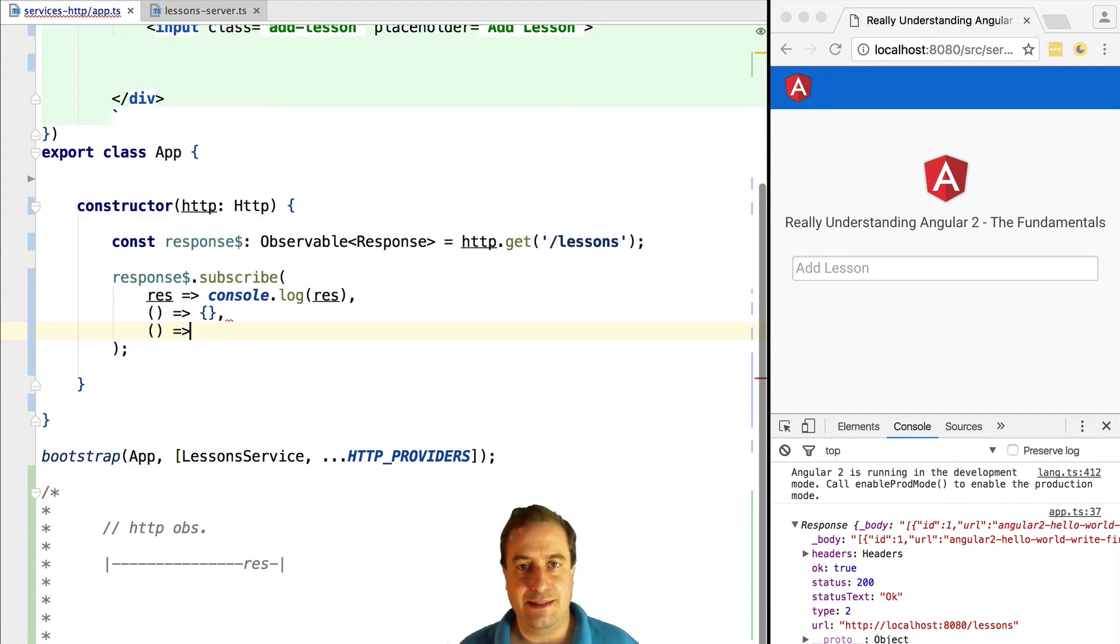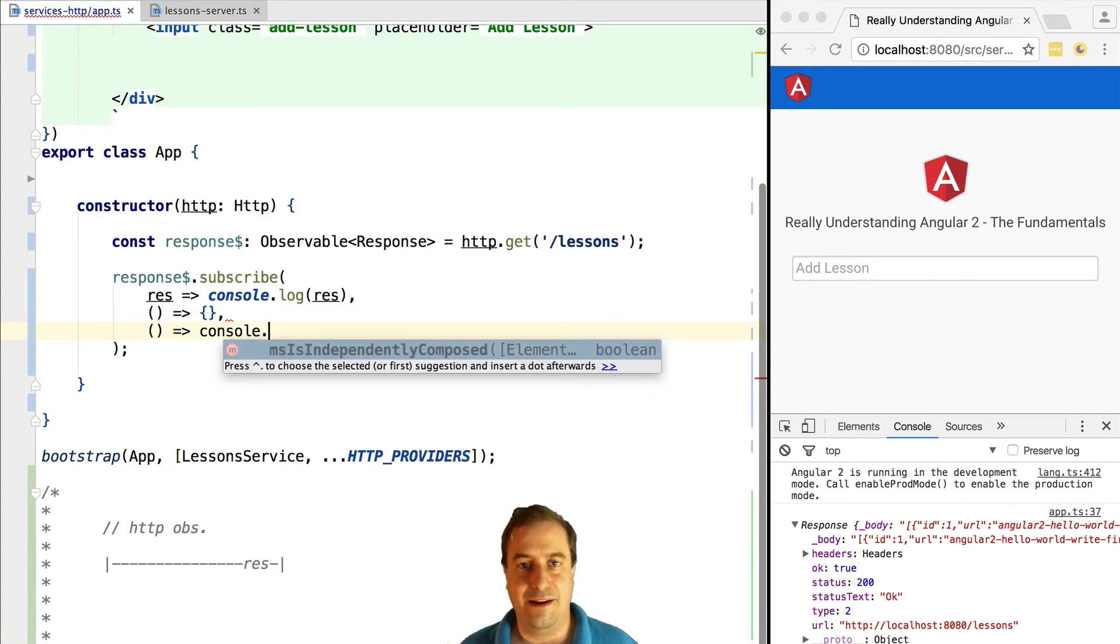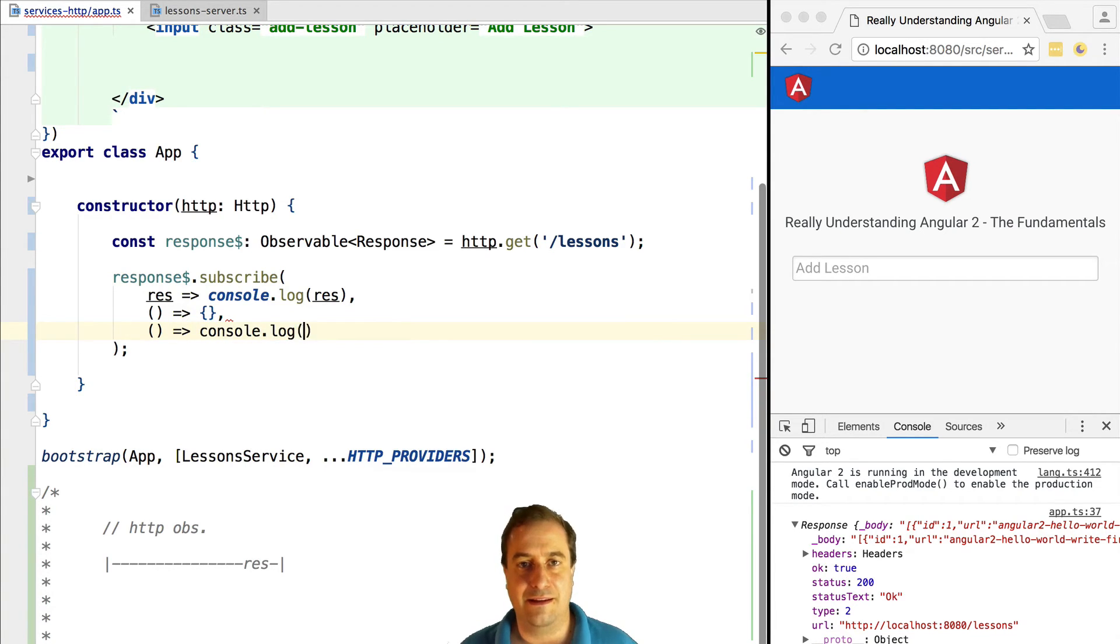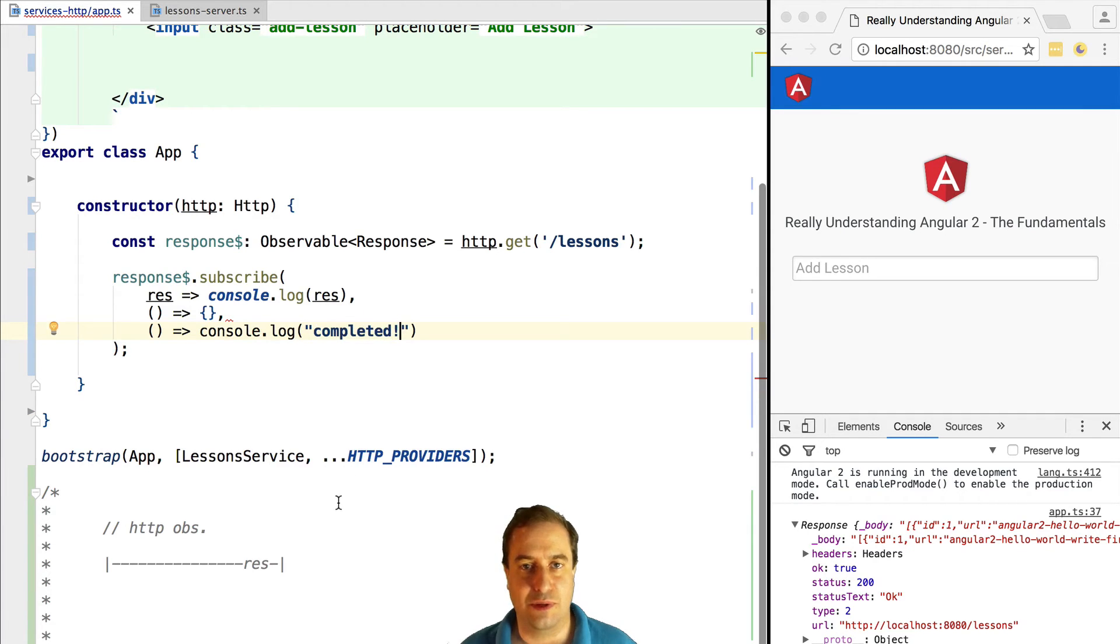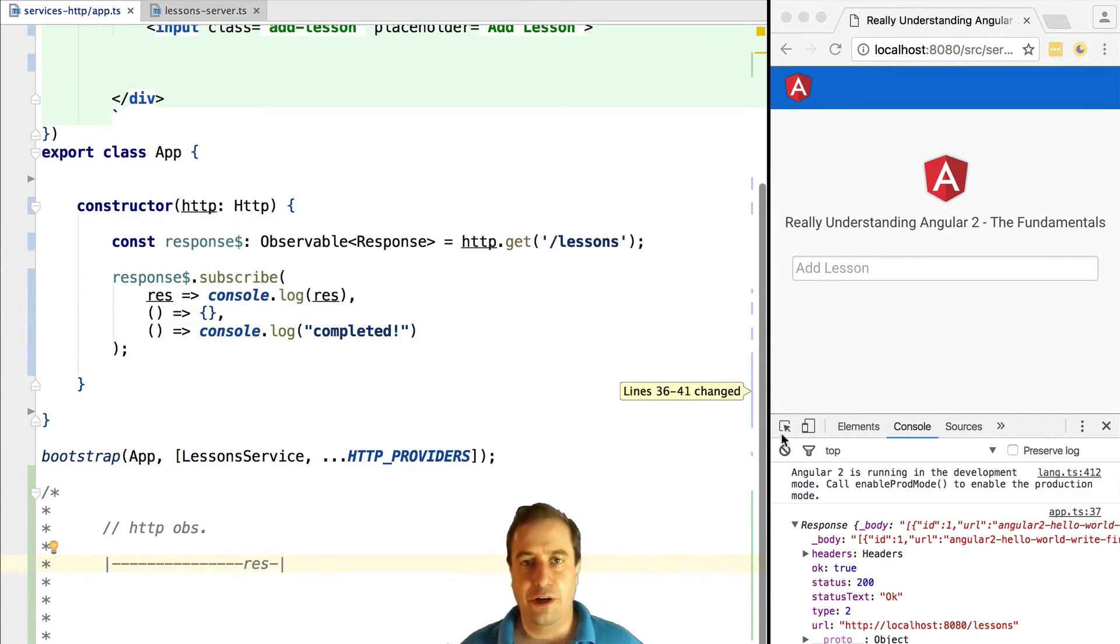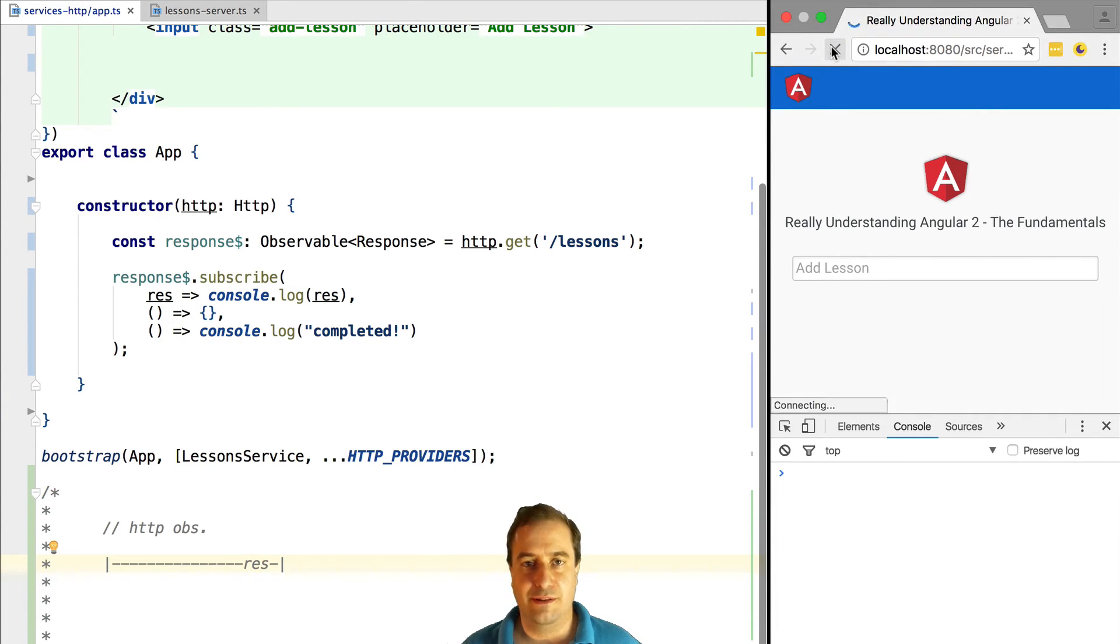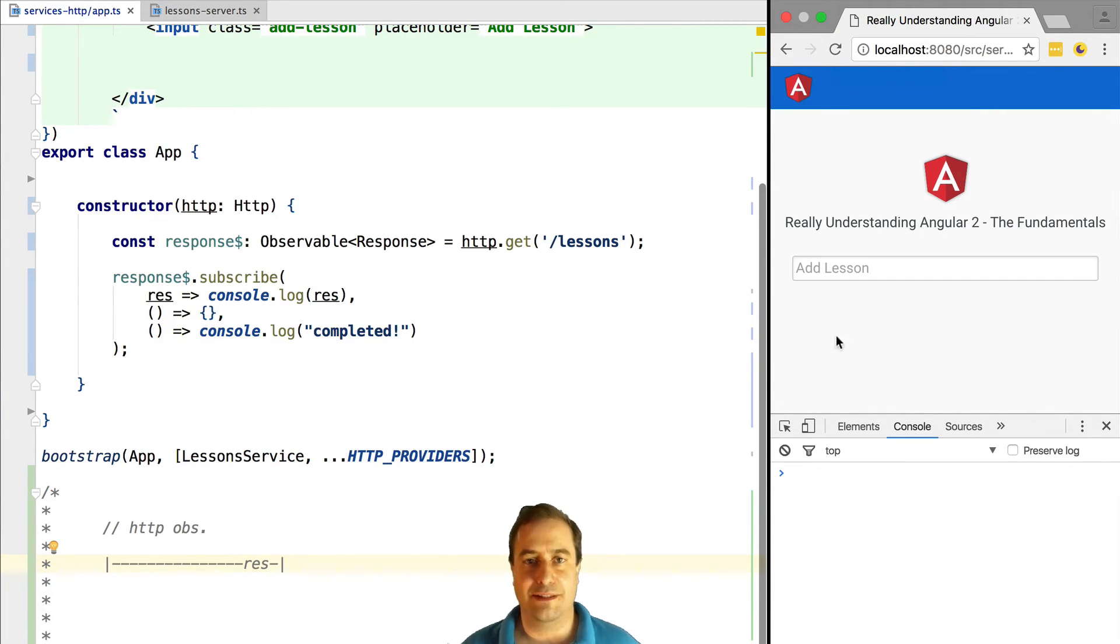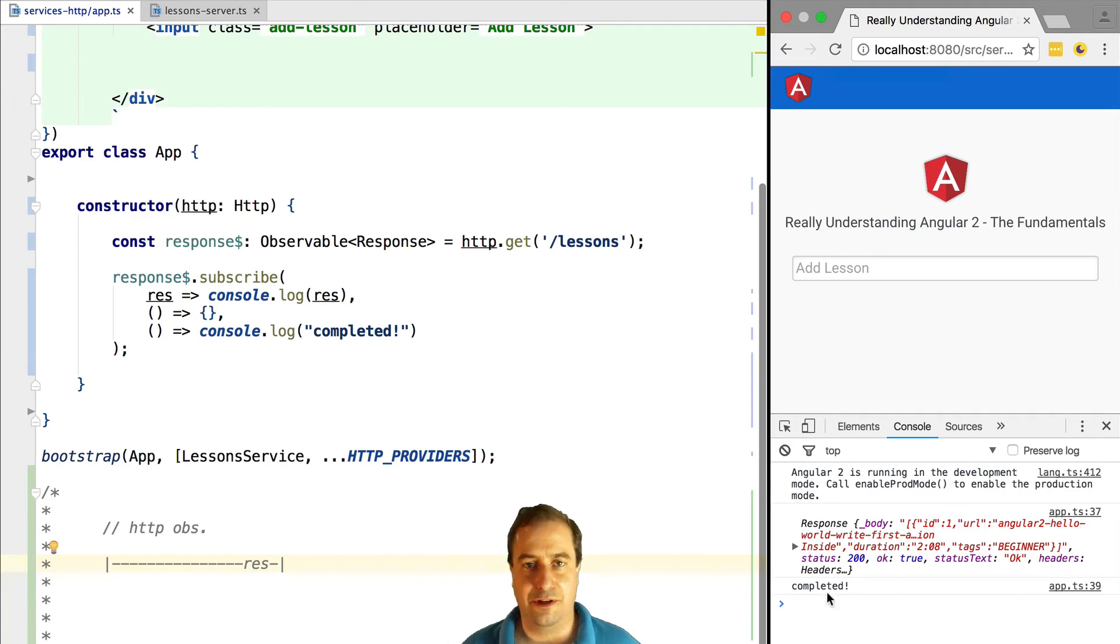Let's see this by adding an error handling and a completion handler function to the subscription of this observable. If we now try this out, we can see that we get the response printed to the console and that afterwards the observable completes.